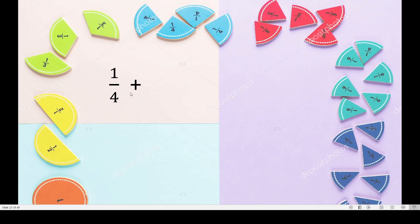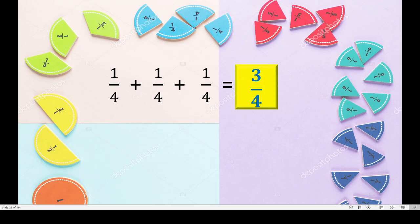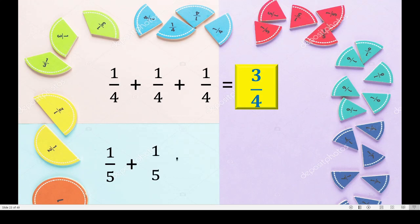One upon four plus one upon four plus one upon four — this is one quarter, this is second quarter, this is third quarter. Total: three quarters, which is three upon four. One plus one plus one is three, and out of four parts we have selected three parts. First time one quarter, then one more quarter, then one more quarter — together, three parts of apple, three quarters.